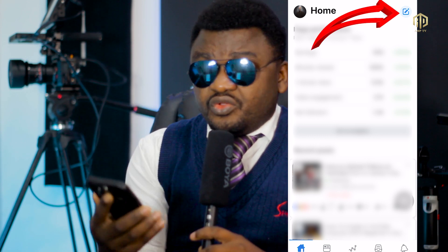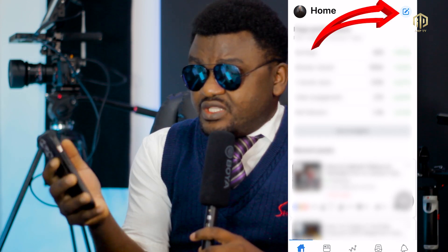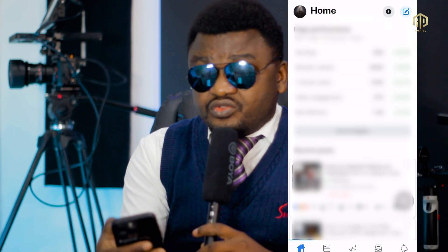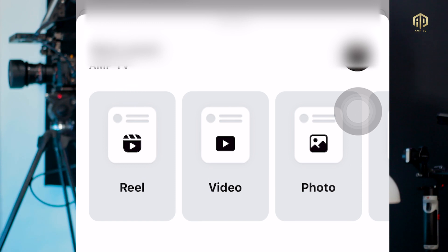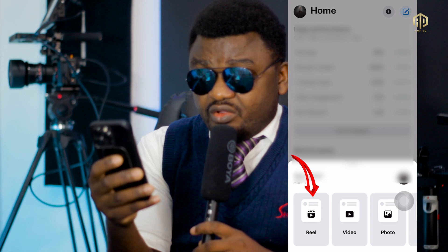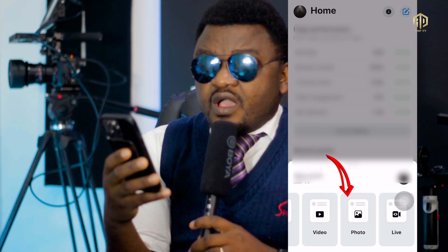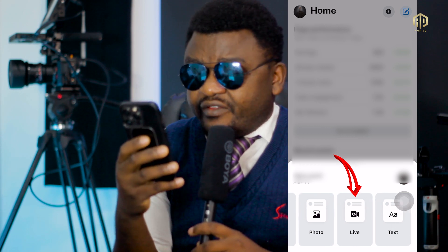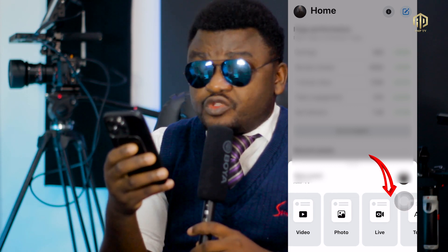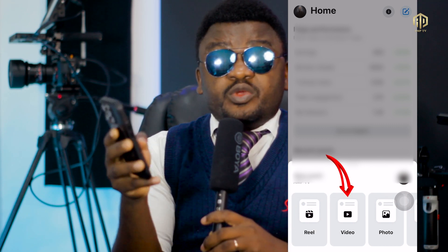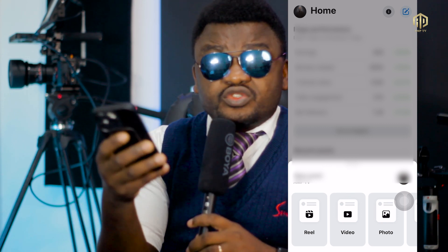To post using Creator Studio, go straight to the top right corner, click that box, and it will show you options: Reels, Video, Photo, and Live. If you want to post a Reel, note that Reels should not be more than one minute — if it's longer, it will be uploaded as a video. For today, we are going to be uploading video.